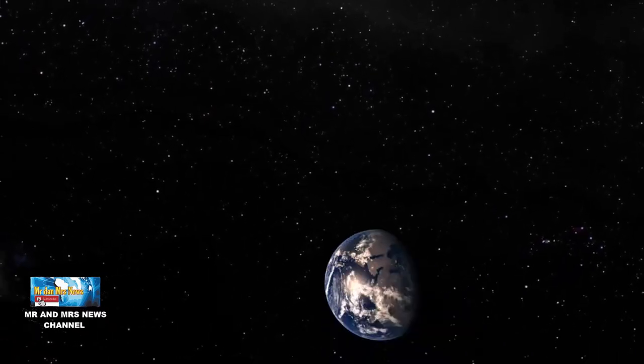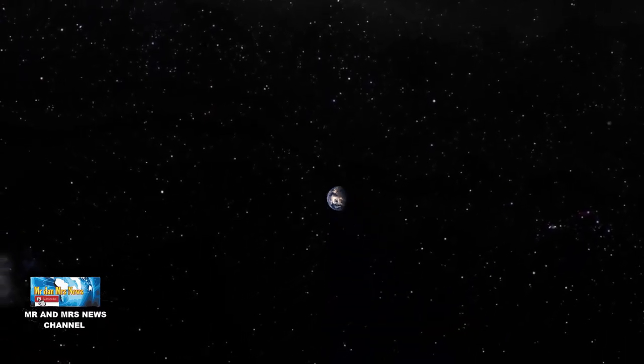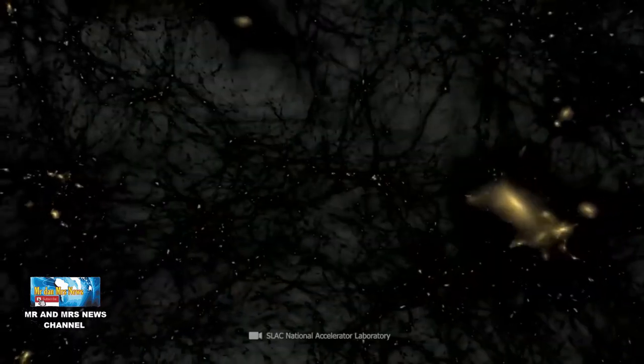Selain itu, ada faktor lain yang berkontribusi terhadap kegelapan di luar angkasa. Ekspansi kosmik selama miliaran tahun akibat ledakan besar membuat suhu gelombang mikro di ruang angkasa melemah.